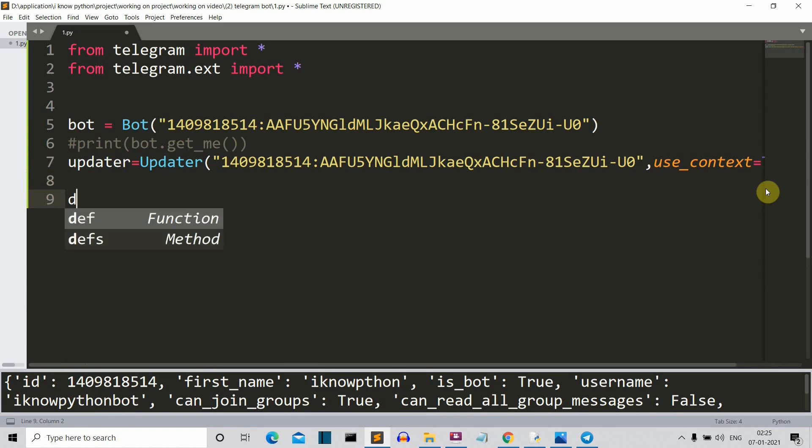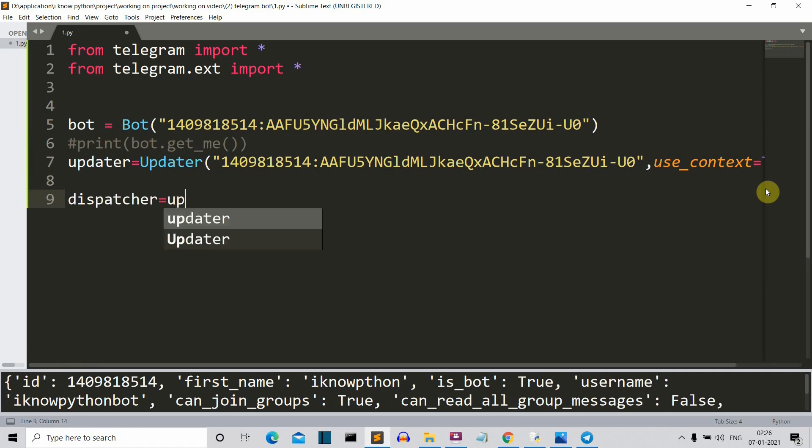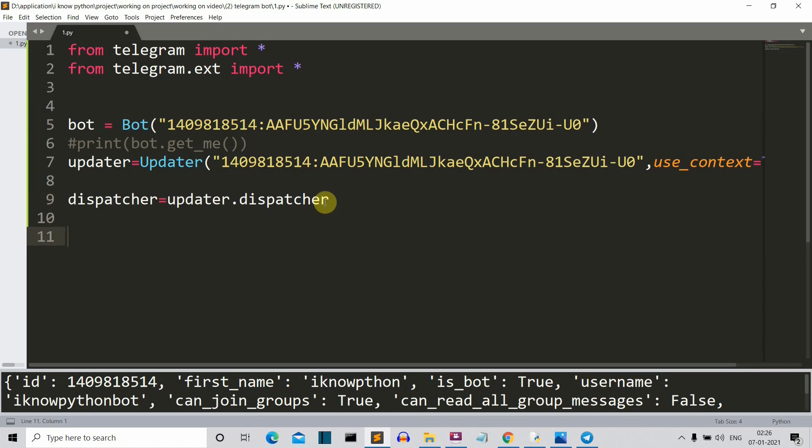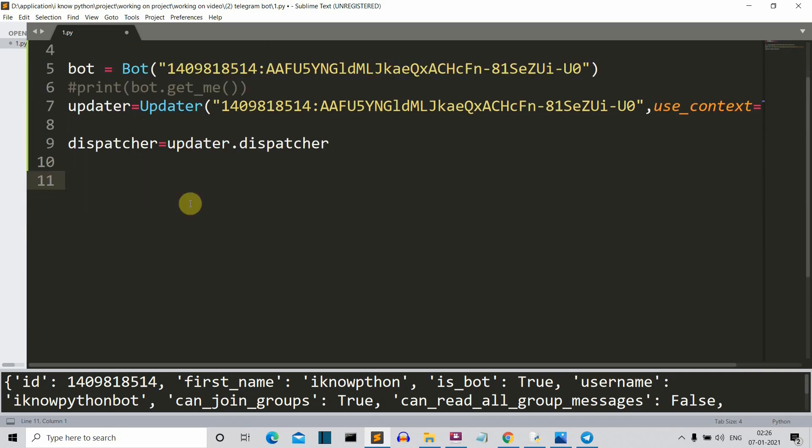Then we'll create a dispatcher variable. This dispatcher variable will basically dispatch this update to our telegram bot. So here you can see, we are applying this update to our dispatcher. So we are saying that it is updated and then dispatch it.